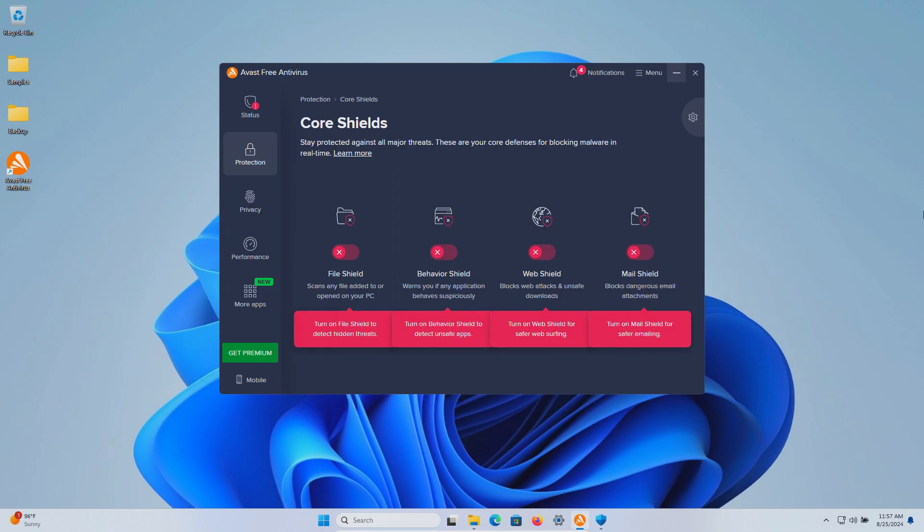The procedure will be as follows. In a moment I will enable all of the real-time protection here in Avast. We'll let it sit for just a few minutes to see if it can detect anything on its own.